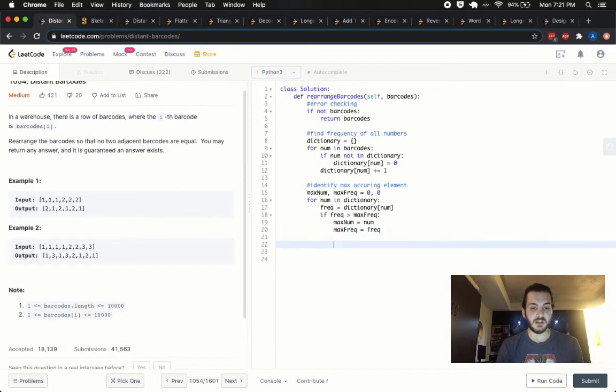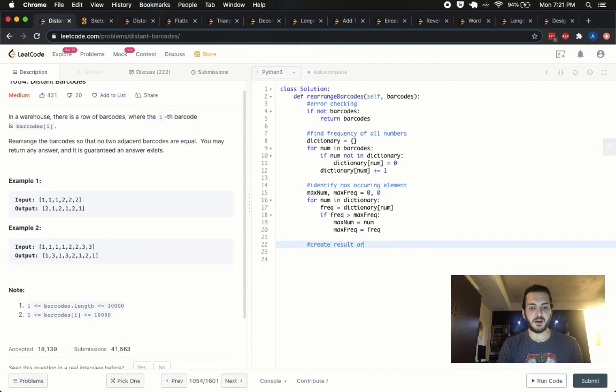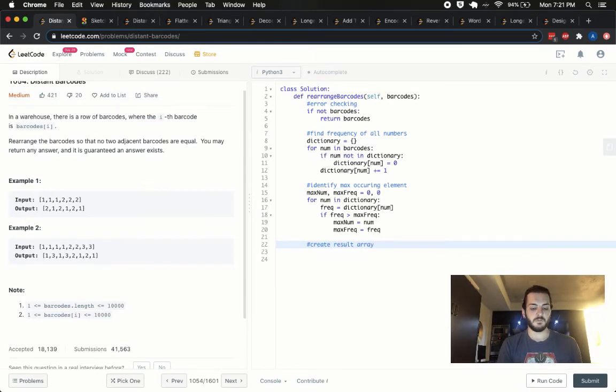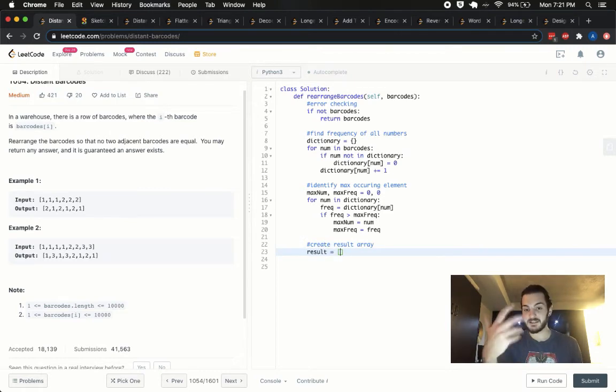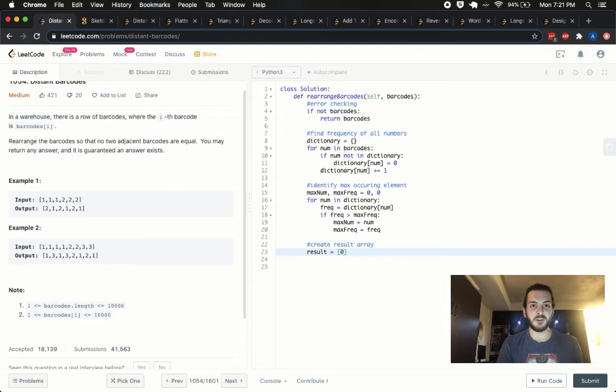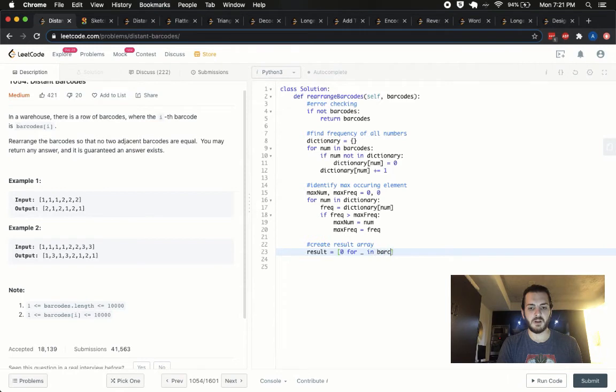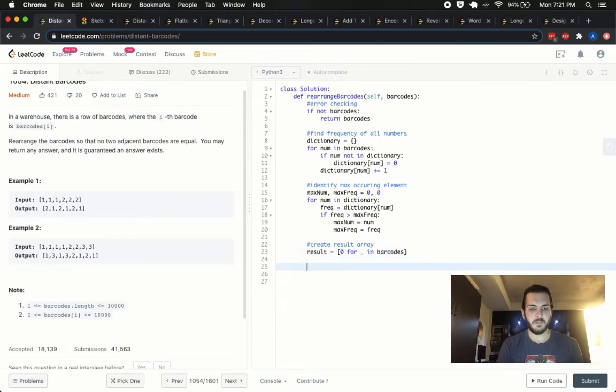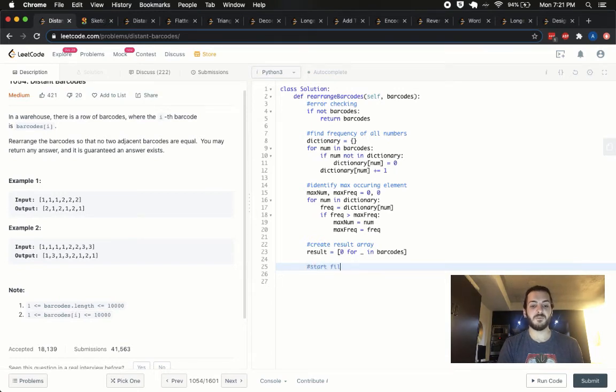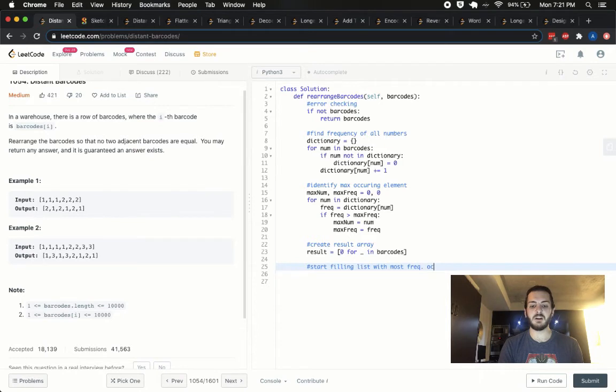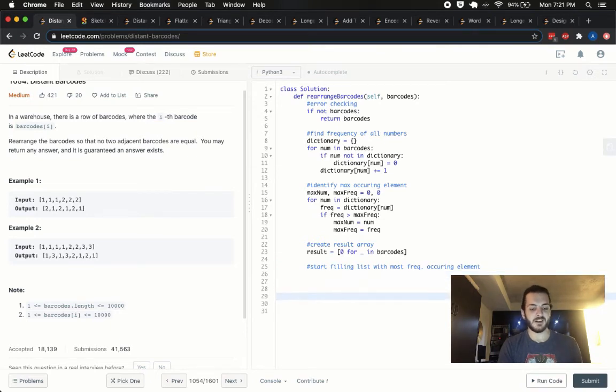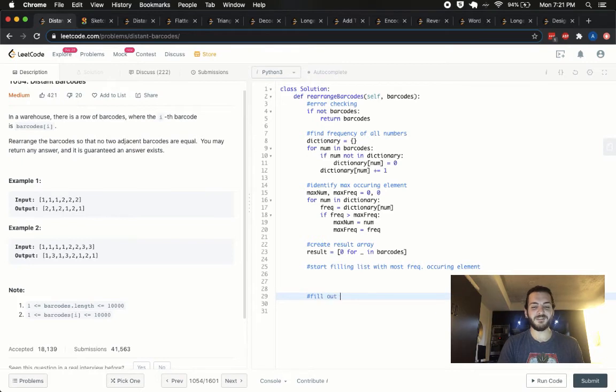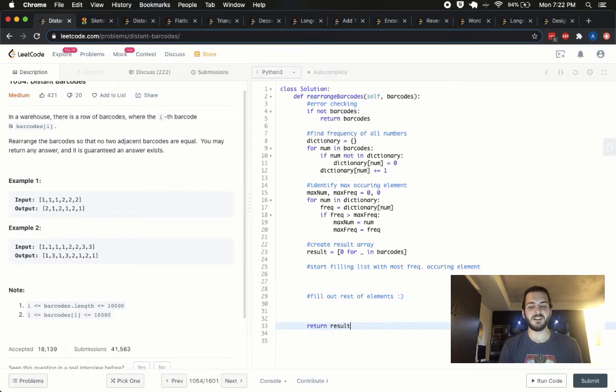So now what we want to do is we want to create a result array. So let's say result, and we want to make it of size the same as barcode, and maybe I'll fill it with zeros for now. So I'll say zero for some underscore in barcodes, just so they're the exact same length. So I'll put a list comprehension there, and now what we want to do is to start filling lists with most frequently occurring element, and then fill out rest of elements, then after all that we're going to return the result at the end of the problem.